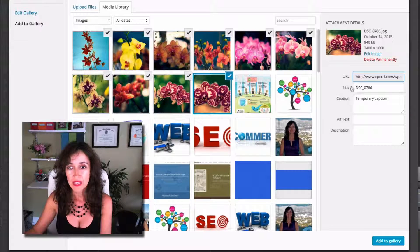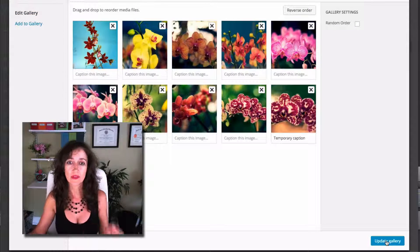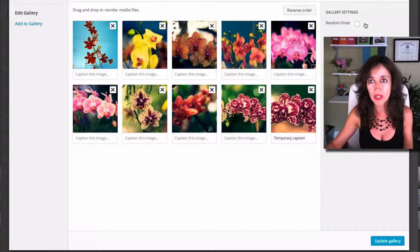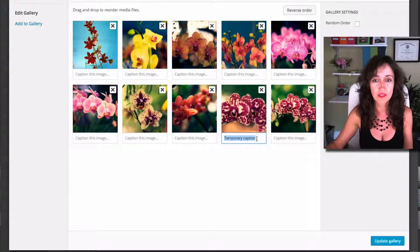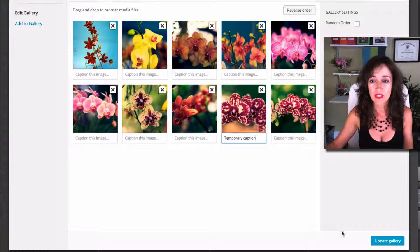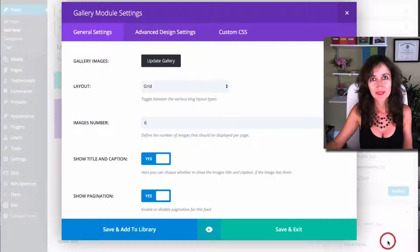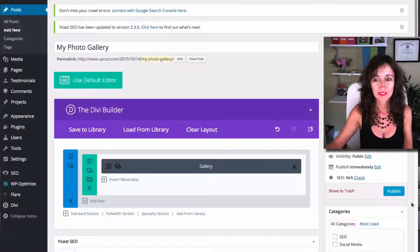I'm going to leave the rest with default titles for now. I can reverse the order or have them appear in random order, or you can tweak them manually. You can also enter a caption here — I just put a temporary caption, but of course you can do anything relevant to your case. Make sure to update, save and exit, and now let's publish.